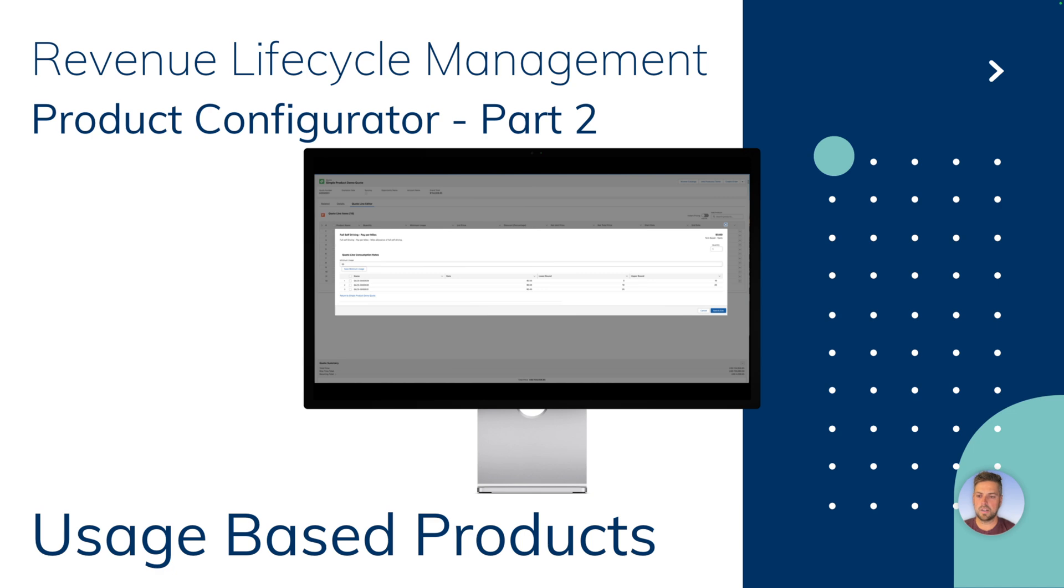In the first video we looked at creating custom configurator flow and how we can assign it to different products. Today we're going to take a slightly different approach and see how flexible the product configurator is to allow a use case that's not currently possible in RLM usage-based products.